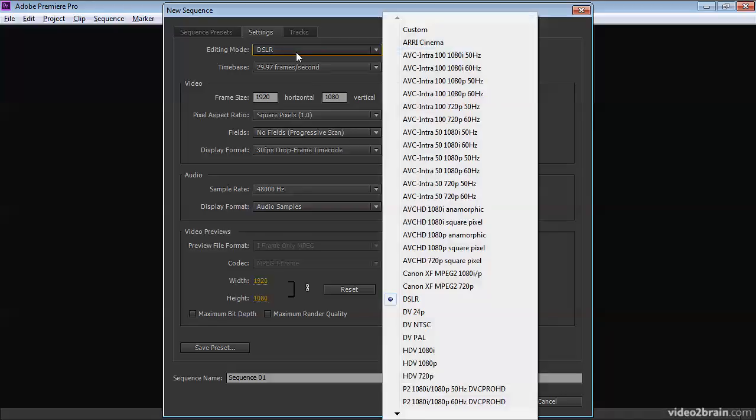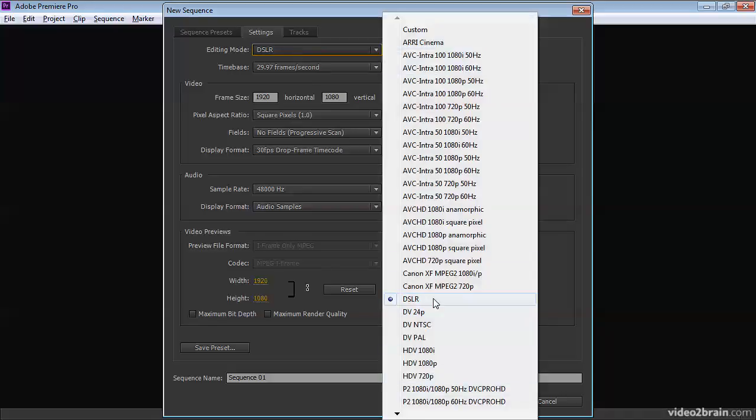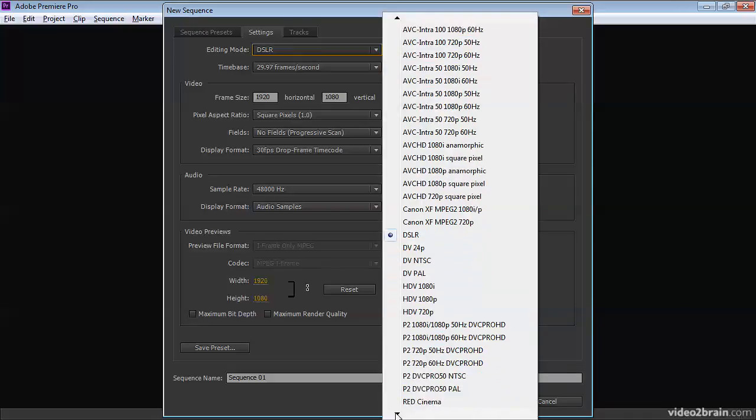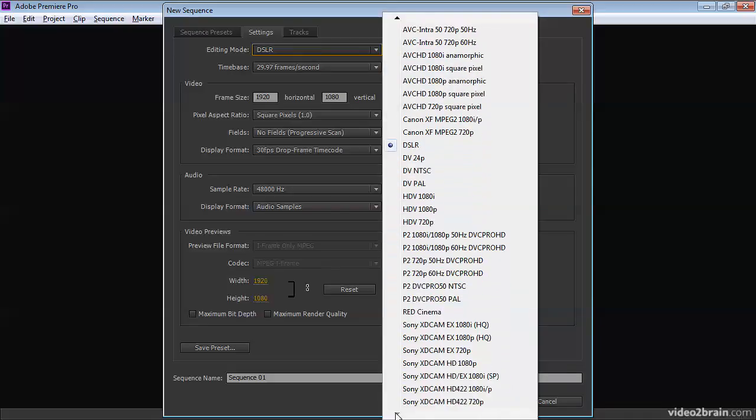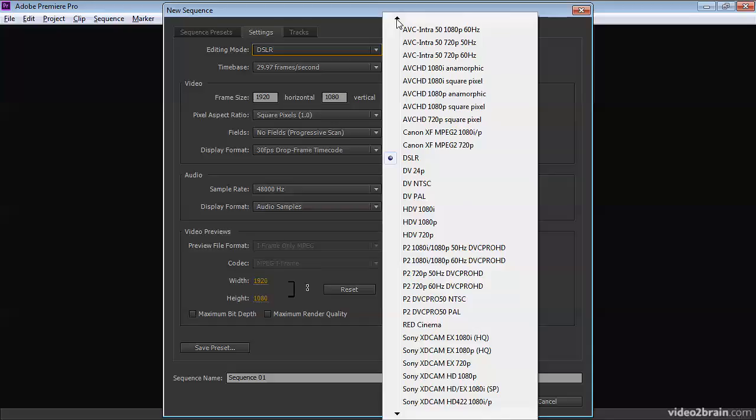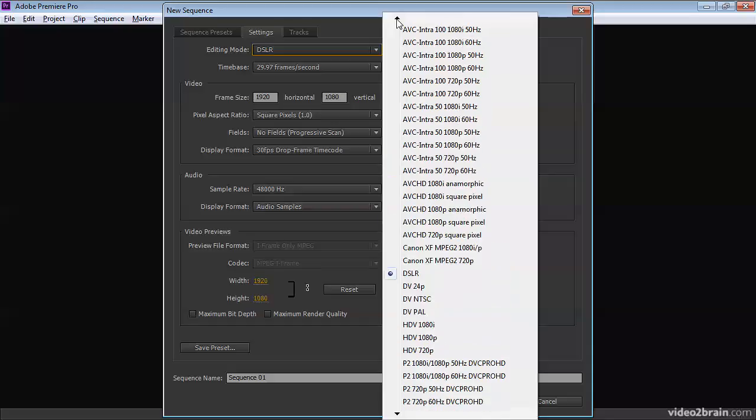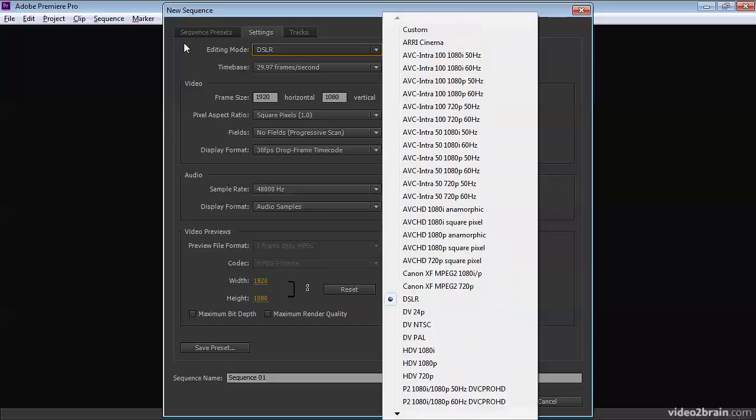First of all, the editing mode, which is effectively the preset. You can see here we've got a DSLR editing mode, and this actually gives us all of the options on one big long list here. We can choose all of the different editing modes we like.